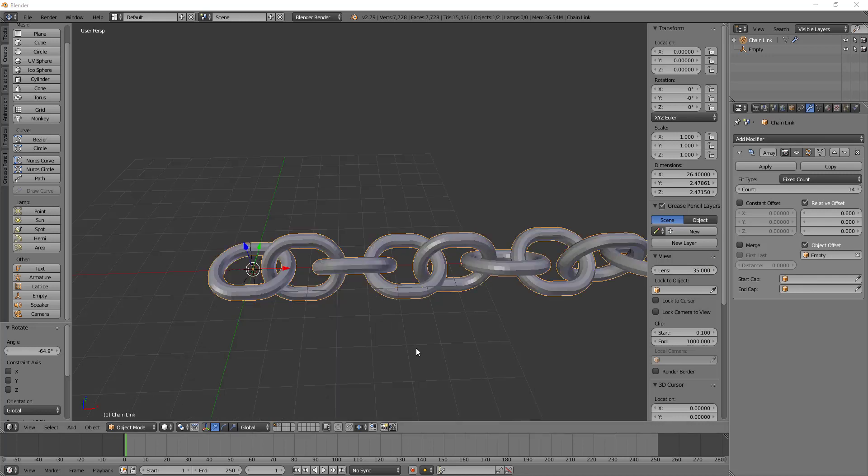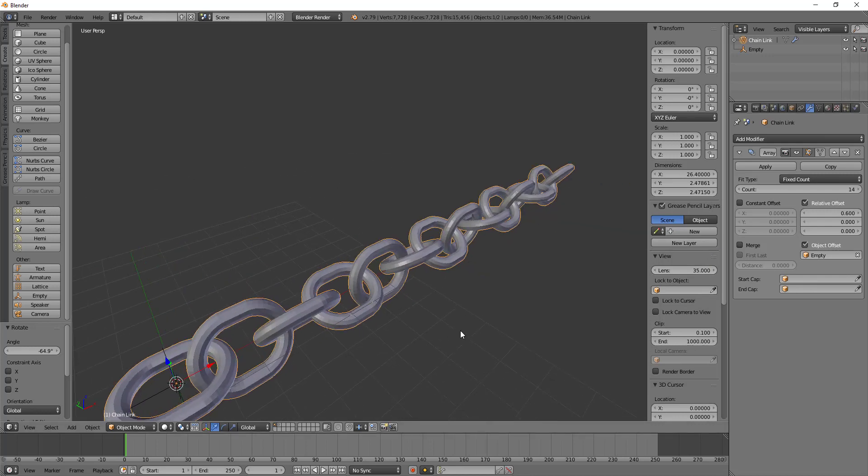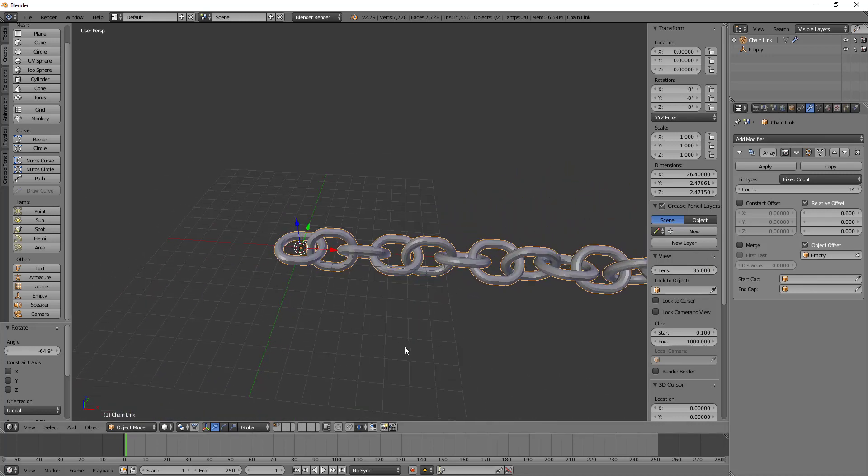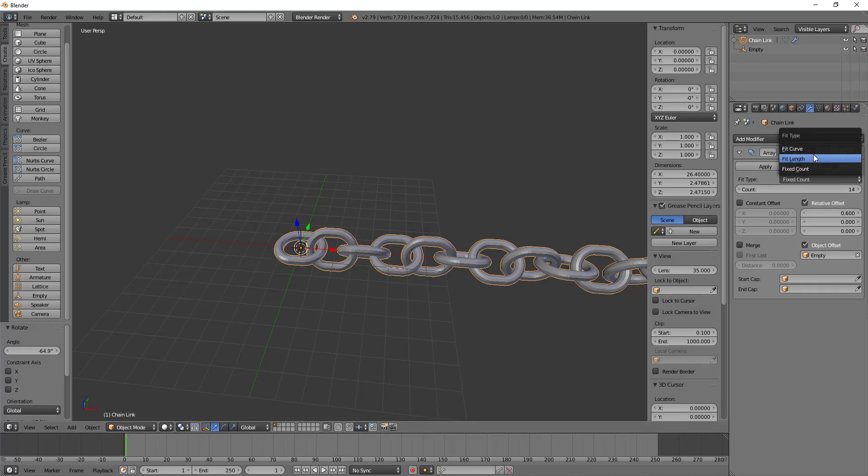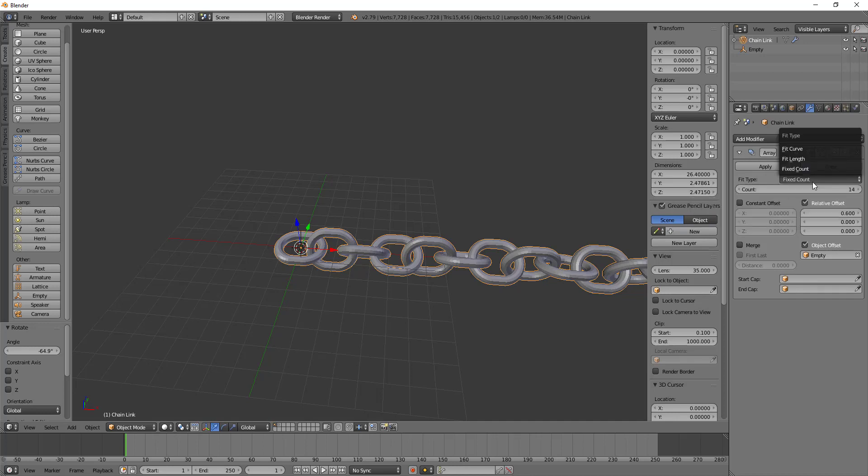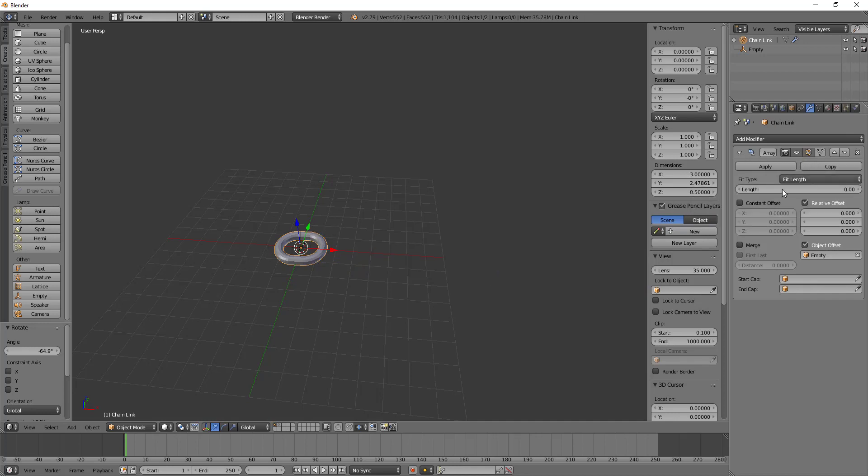Alright, so that's basically all of the settings that are the default for the array modifier. But let's take a look at the other two fit types. And then we'll move on to the curve modifier or how to use the curve modifier in relation to or in conjunction with the array modifier. So let's go to fit length first.